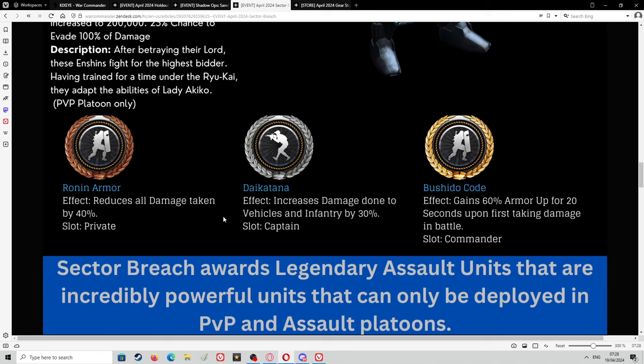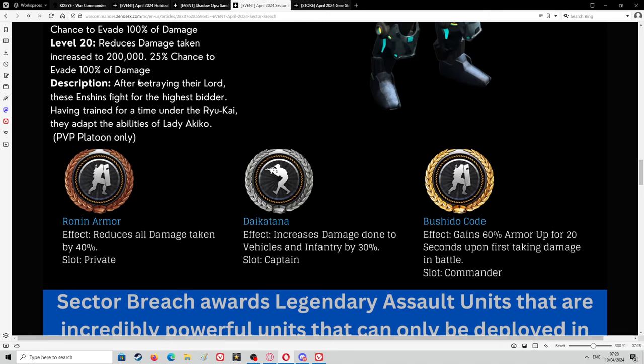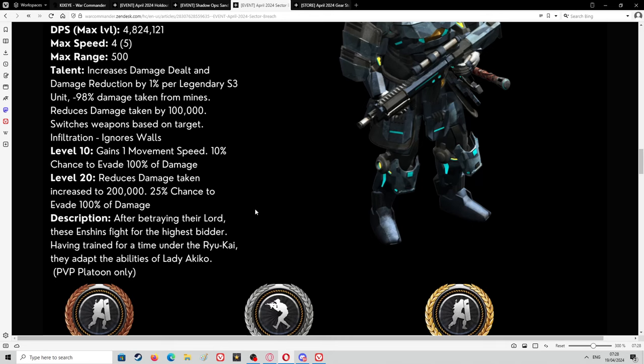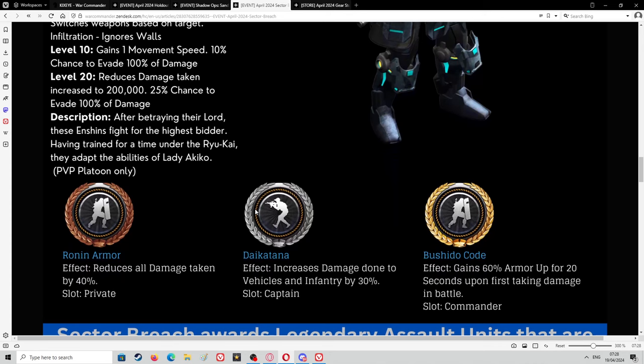Dekatana, I can't pronounce that right. Effects: increases damage done to vehicles and infantry by 30%. Again it's quite a big jump. Used to be 20 or 25%, it's now going to 30%. Bushido Code effects: gain 60% armor up for 20 seconds upon first taking damage in battle. These things are going to run over our bases. That's a lot of different armor ups that they've got. They've got 25% chance to evade, they've got a 40% damage taken reduction by 40%, and it doesn't say what against. It looks like that's across the board.